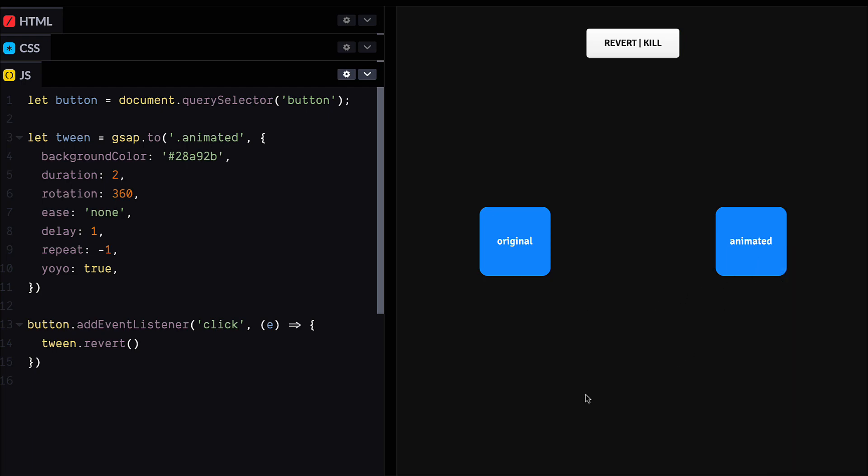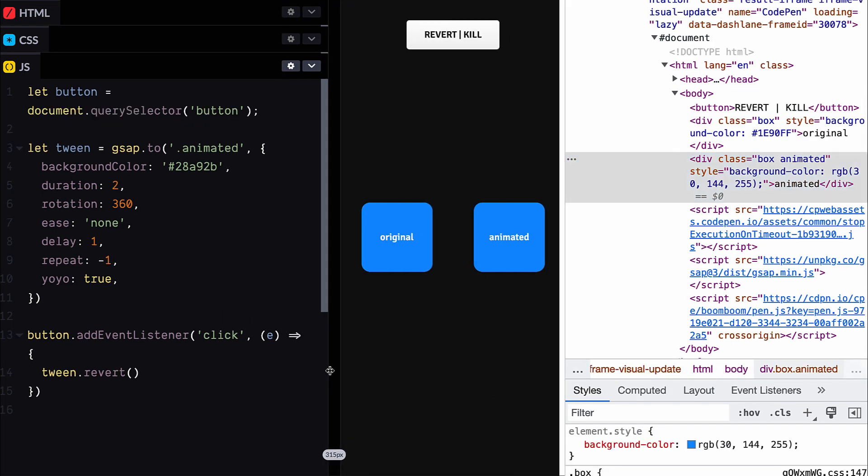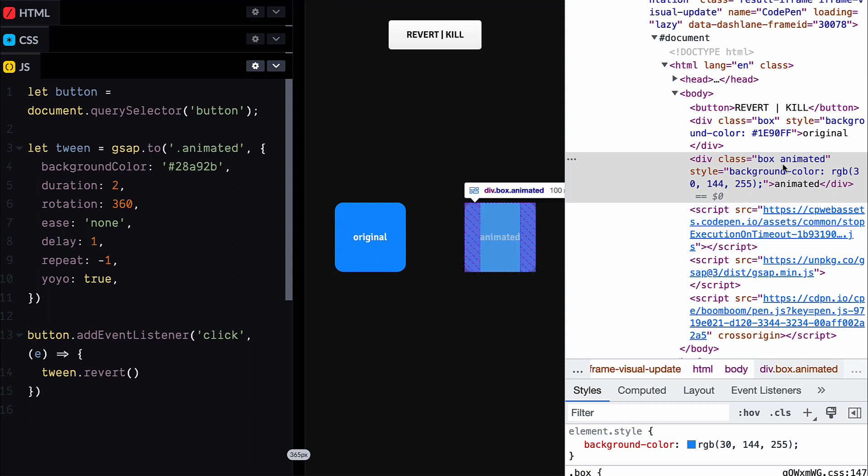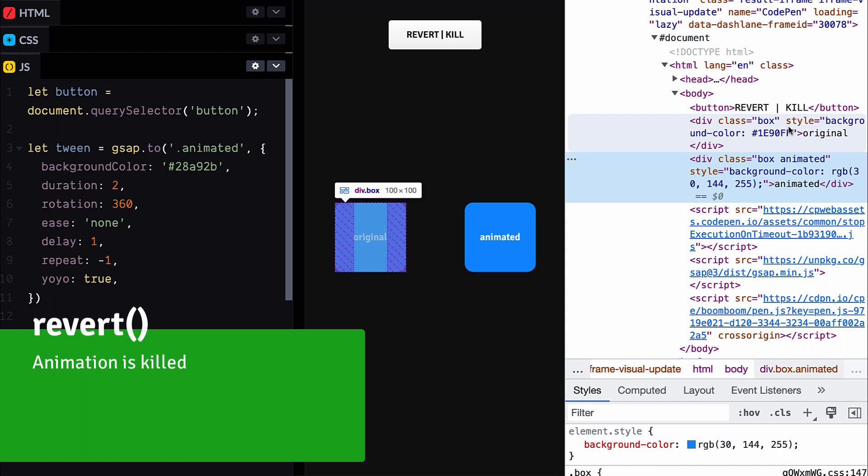And if we check out the inline styles, we can see that the inline styles that were added by the animation have been cleared out. So this is leaving our original background color style where it is. Excellent.